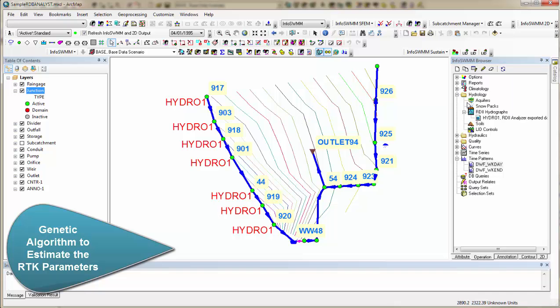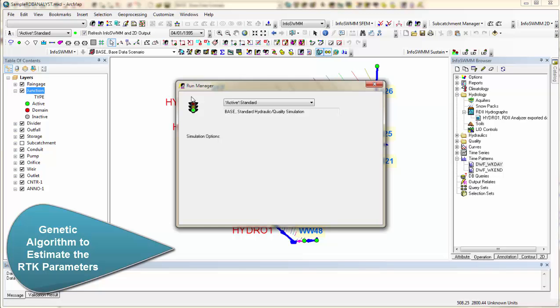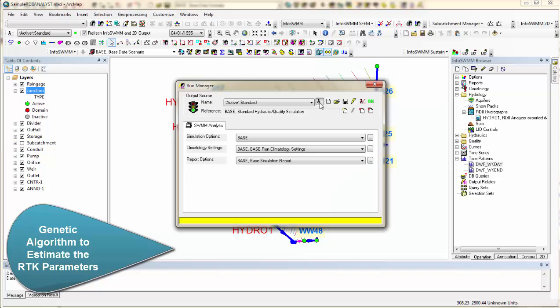So now we can go ahead and run this. So we'll go ahead and run the model using that RTK value. And what it'll do is it'll apply that to those sewer sheds that we've defined.